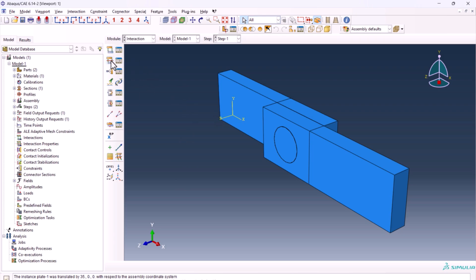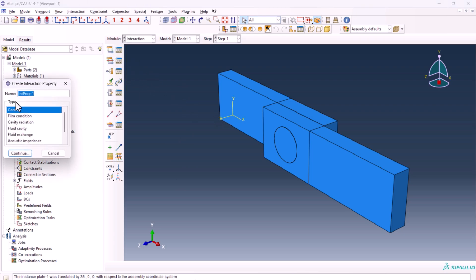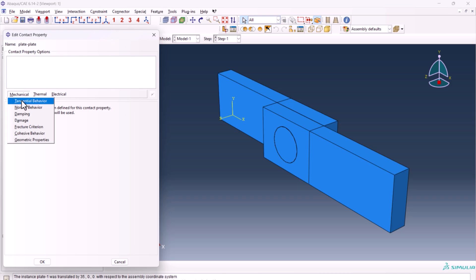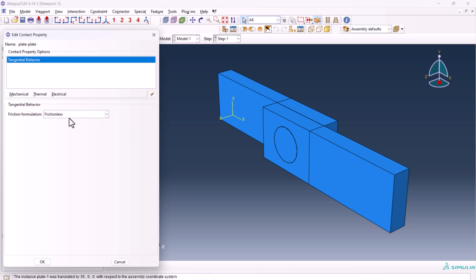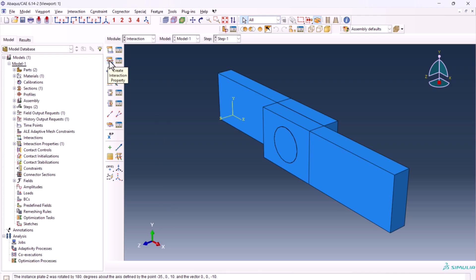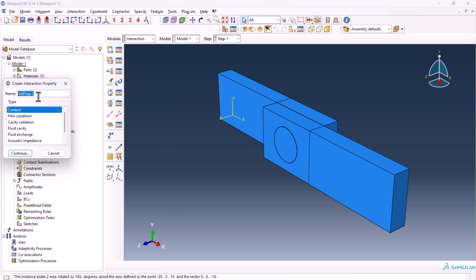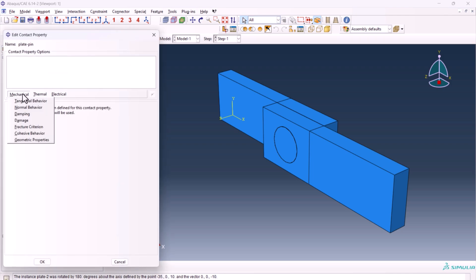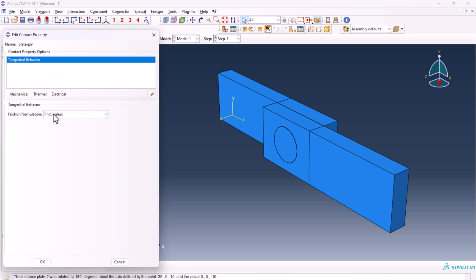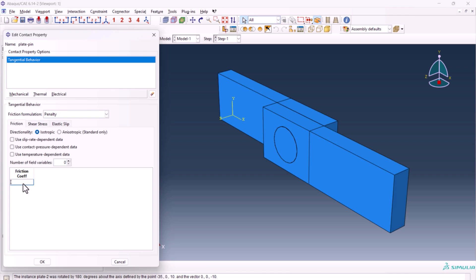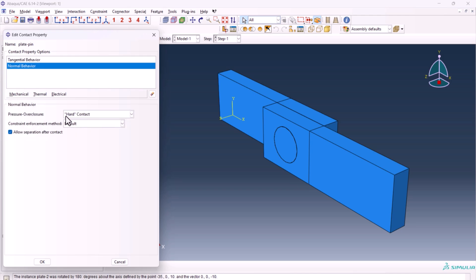Go to interaction. First create interaction property 'plate-plate': contact, mechanical, tangential behavior, frictionless. Create another interaction property 'plate-pin': mechanical, tangential behavior with friction coefficient 0.1, and normal behavior should be hard contact.